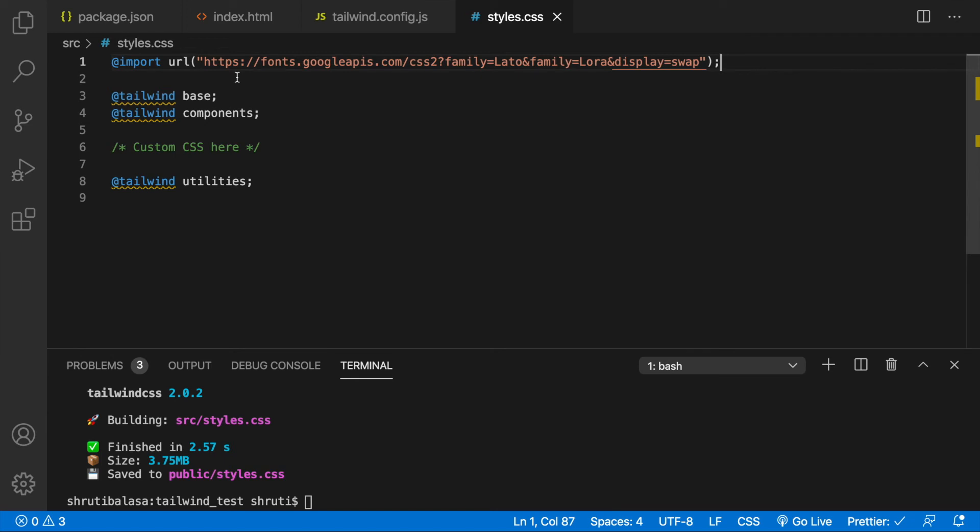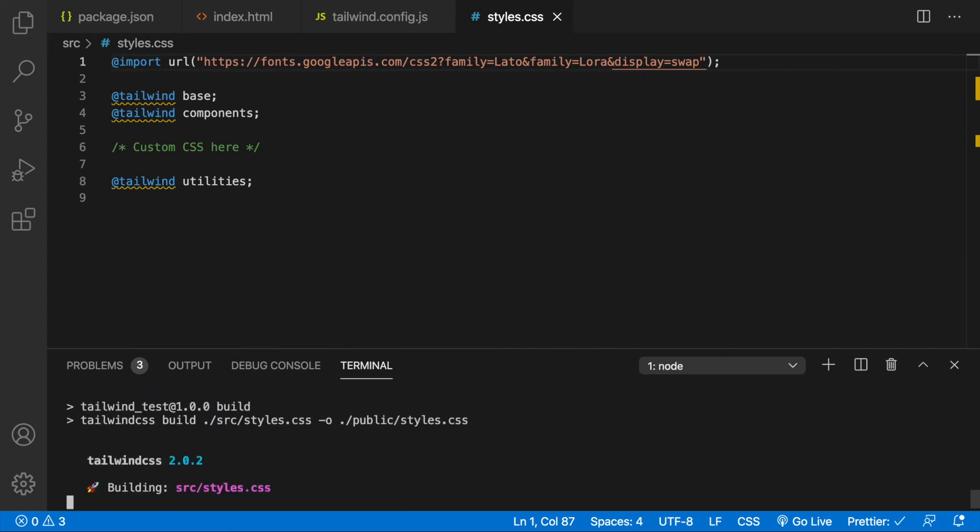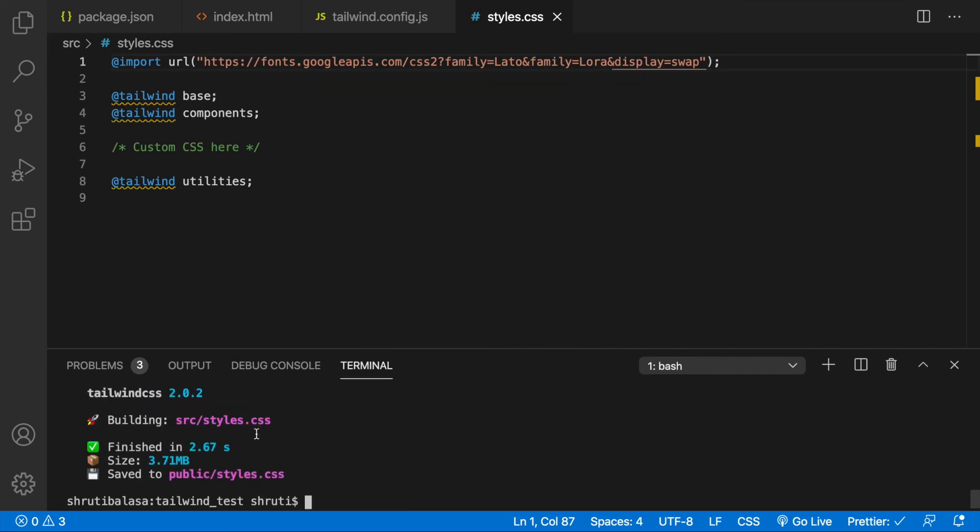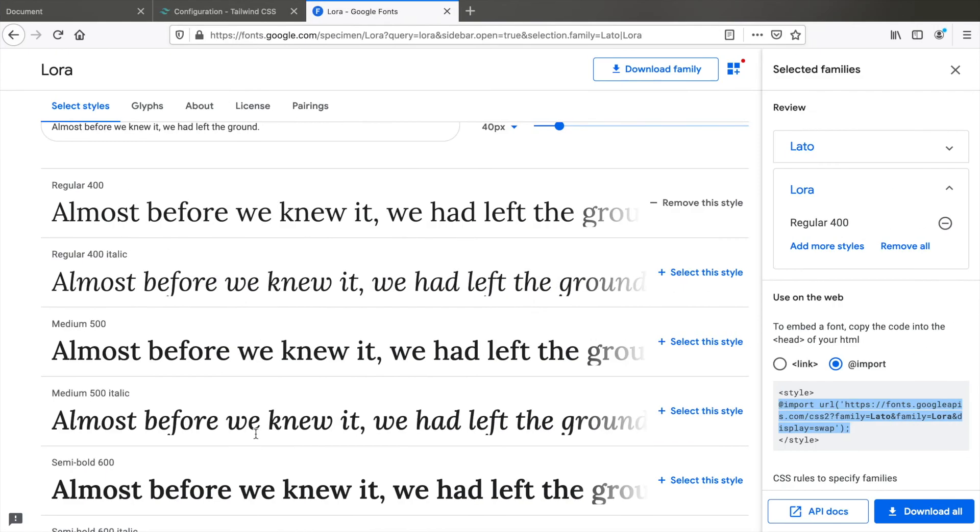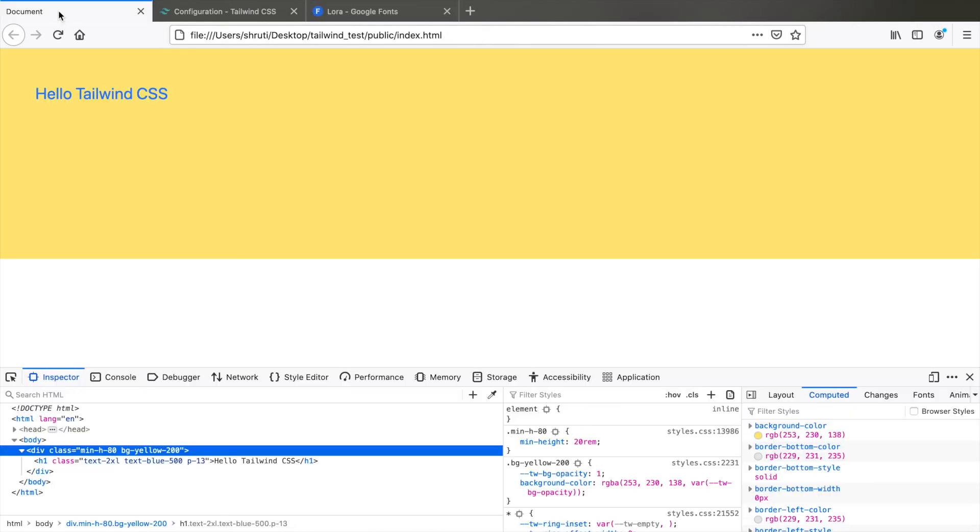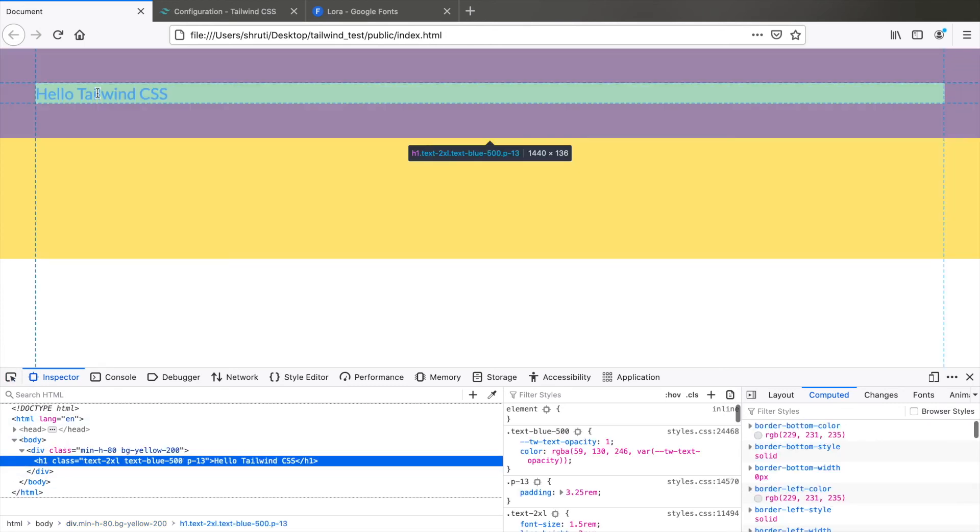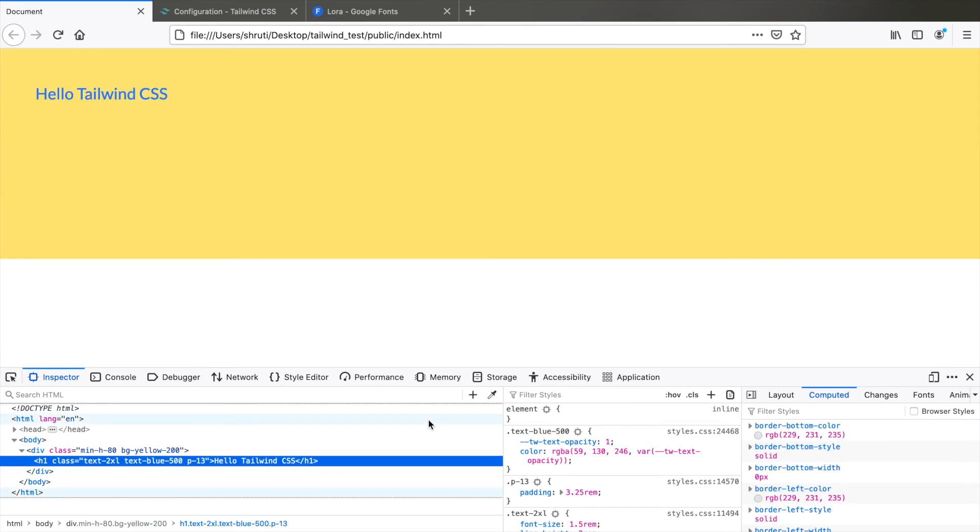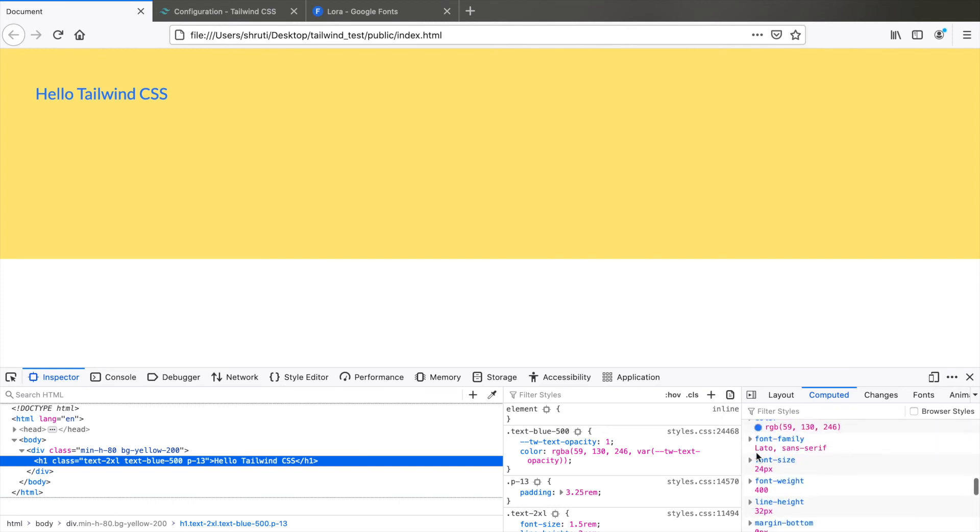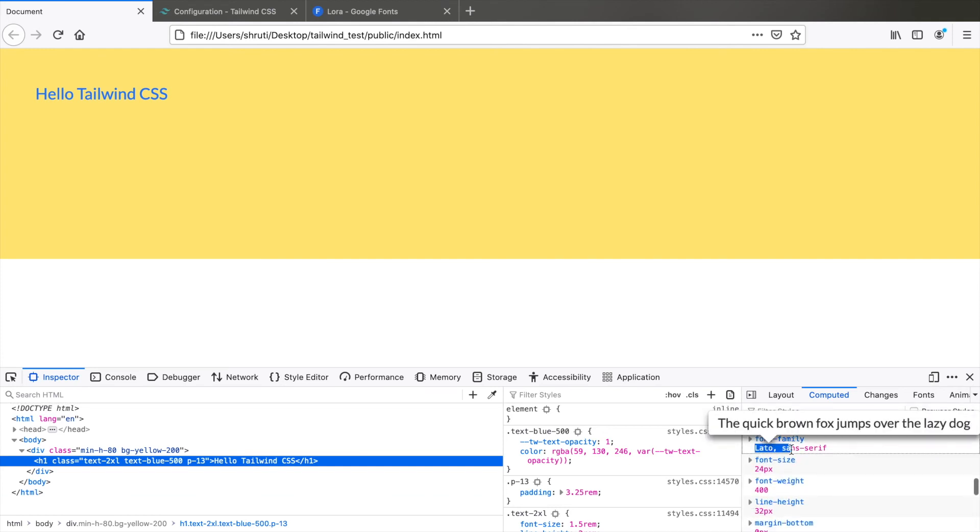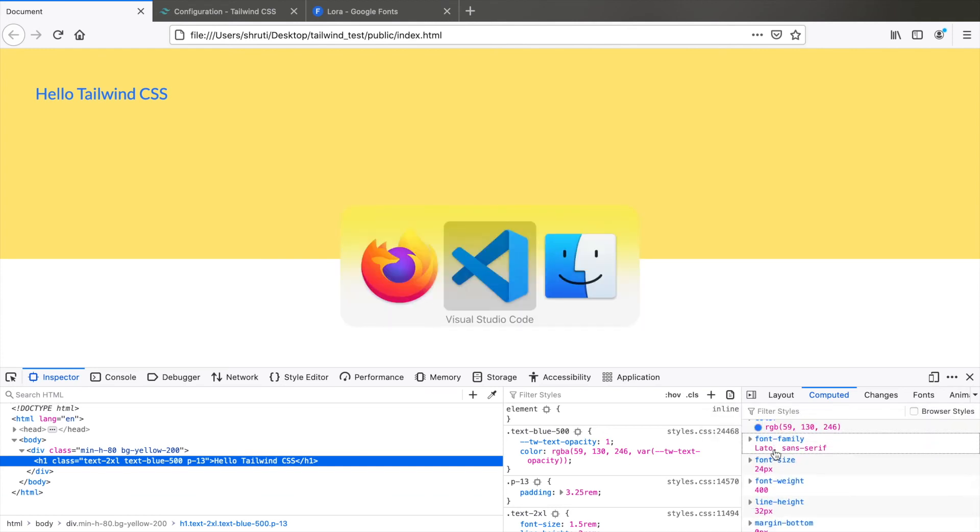Now this should work. We just need to build once. So npm run build. It's done. Let's check the output. Refresh. And you can see that the font has changed. If you inspect element. H1. Go to computed styles. And you can see the font family is now Lato.